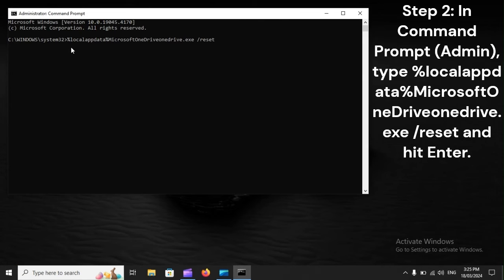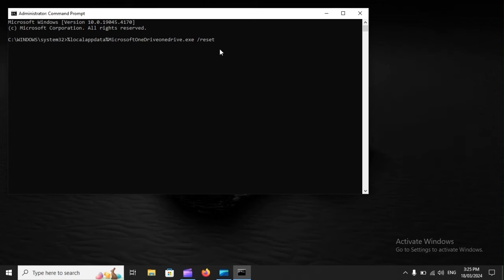Step 2. In the Command Prompt (admin), type %localappdata%\Microsoft\OneDrive\onedrive.exe /reset, and hit Enter.